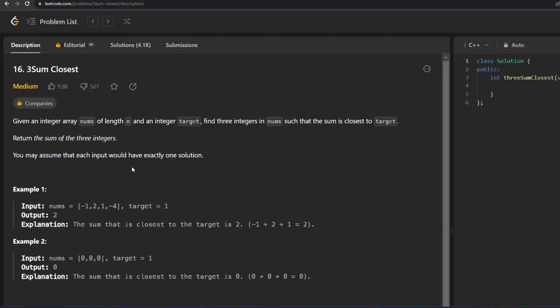Hey guys, welcome back to my channel TechCoders. Today we are going to solve question number 16 of LeetCode, that is 3Sum Closest.